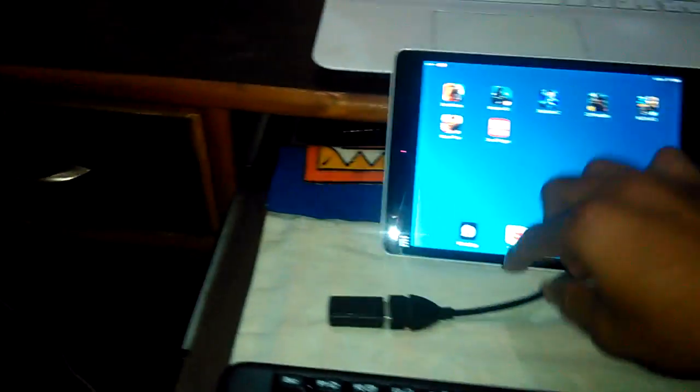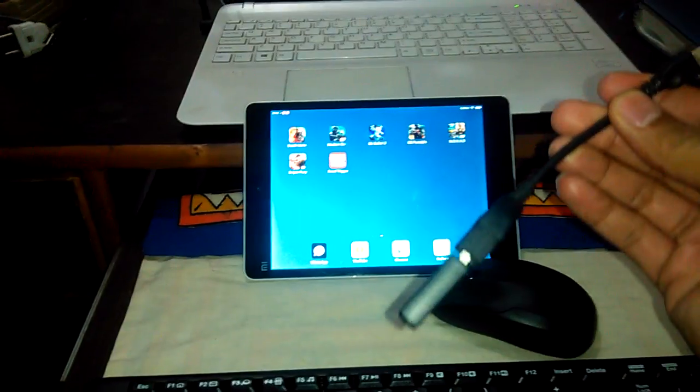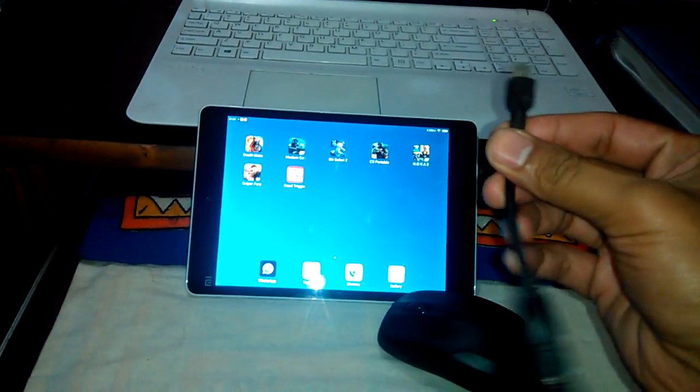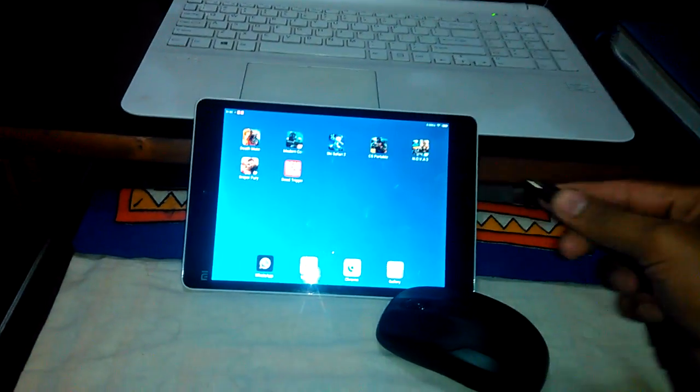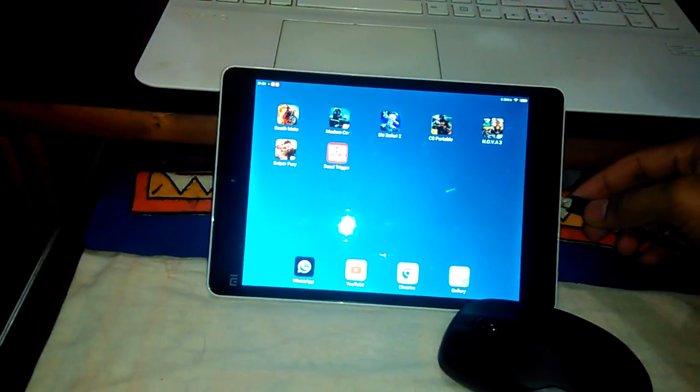Then I connected this attached dongle with OTG cable to my Mipad.